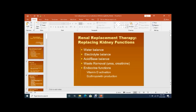The kidney also removes nitrogenous waste material like urea and creatinine. It has endocrine functions such as activation of vitamin D3 — 1,25-dihydroxycholecalciferol — and production of the hormone erythropoietin, which stimulates erythropoiesis and increased production of red blood cells.